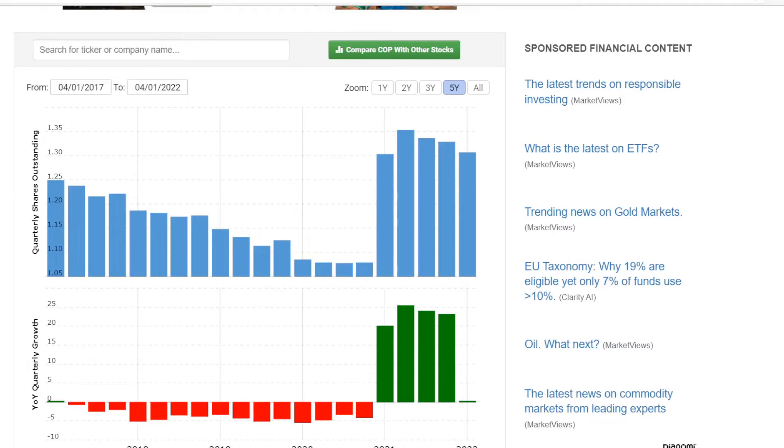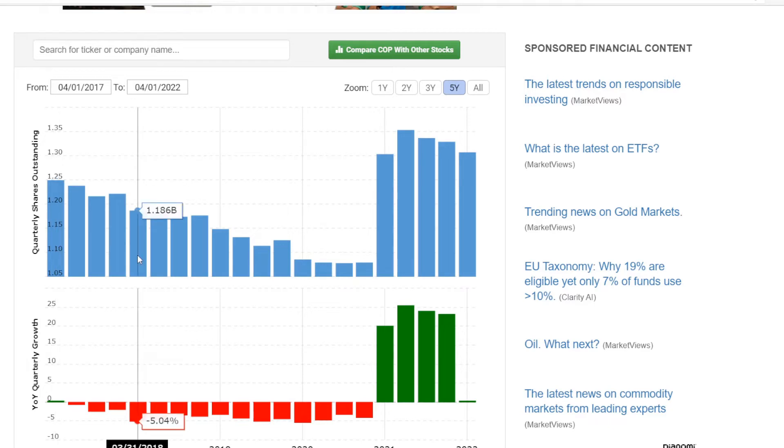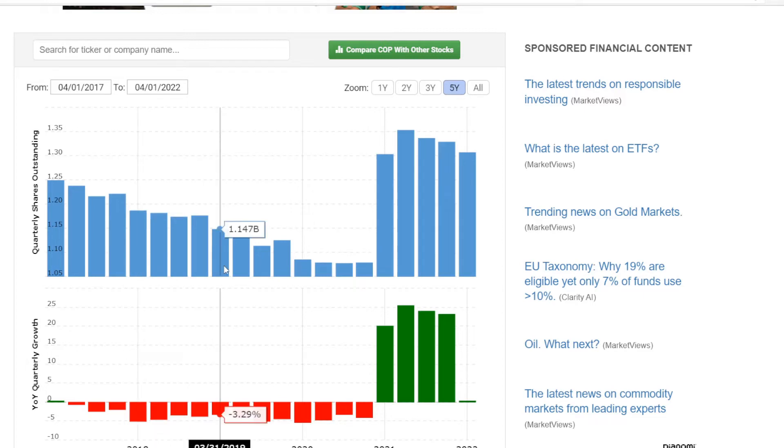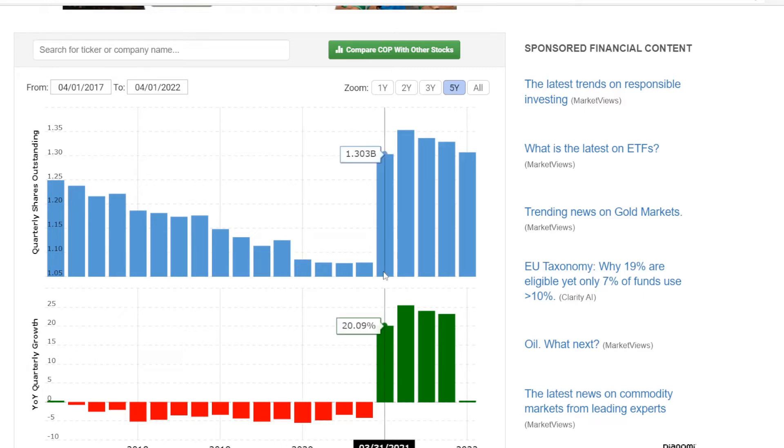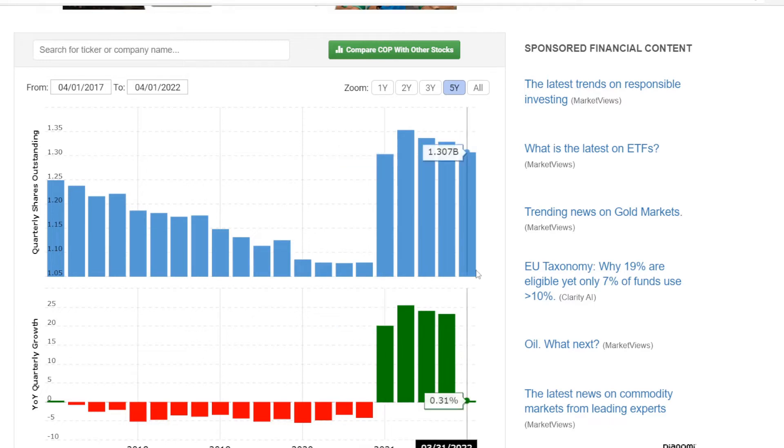Next metric is the number of shares outstanding. So in 2017, they were at 1.25 billion shares. In a year, that went down to 1.19 billion, a decrease of 5.04% year over year. Then in 2019, another decrease to 1.15 billion, down 3.29%. And in 2020, we saw the number at 1.09 billion shares, minus 5.41% year over year. But then we had this jump in 2021 with an increase of over 200 million shares to 1.3 billion, up over 20% year over year. And with the first quarter of 2022, it is pretty much the same at 1.31 billion shares. So it seems that in the last five years, ConocoPhillips not only didn't decrease their number of shares outstanding, but actually managed to increase that number by over 50 million shares.